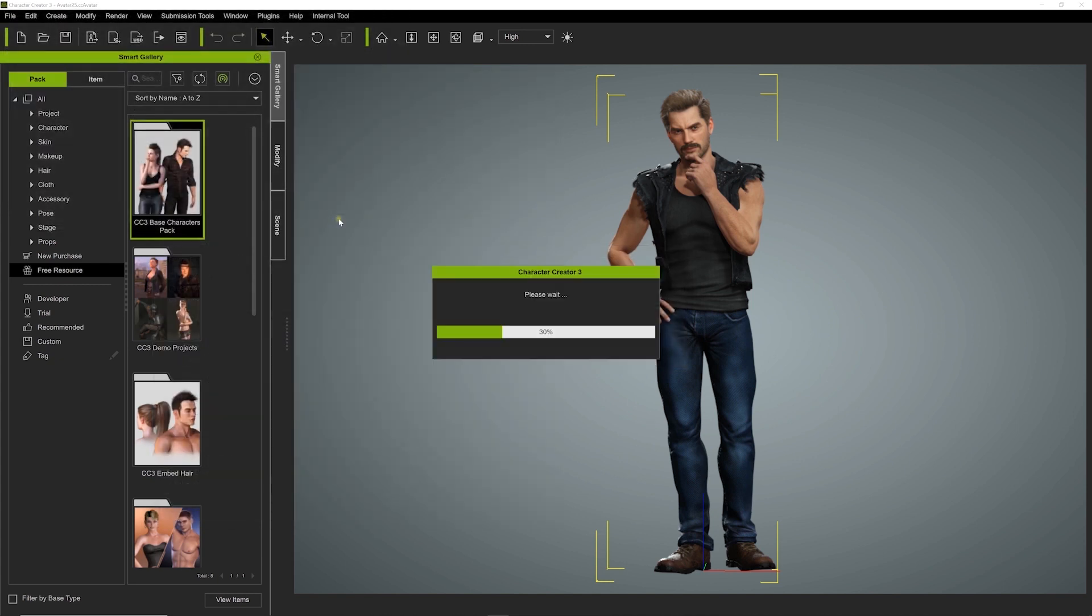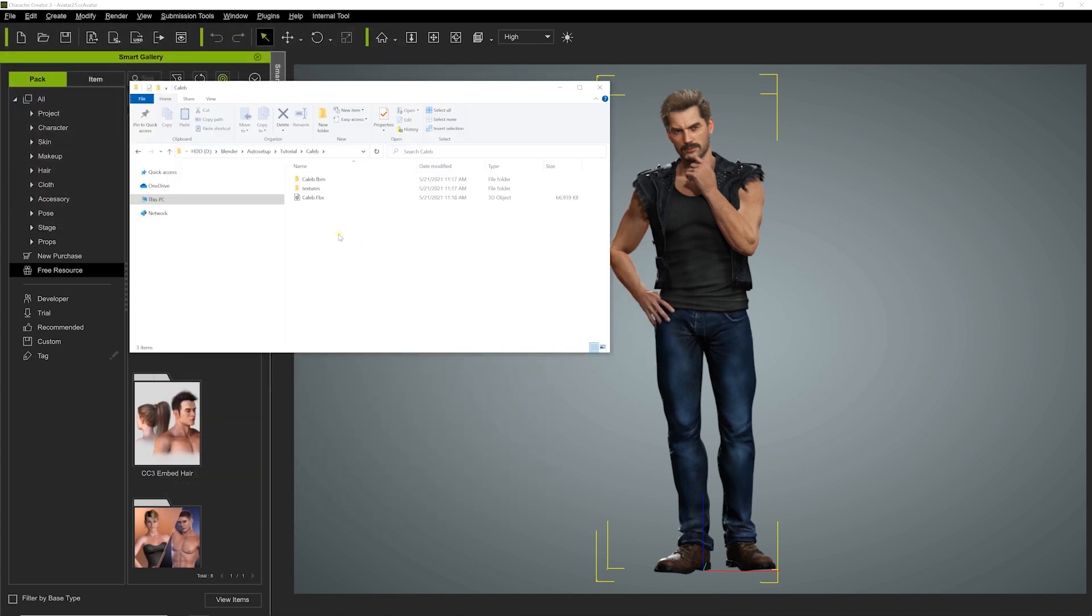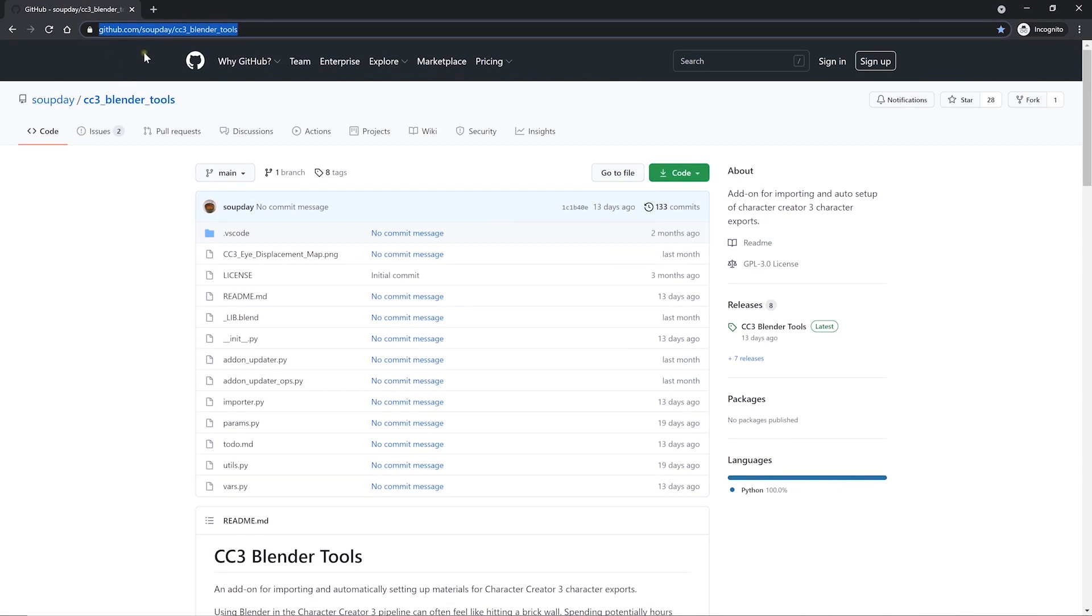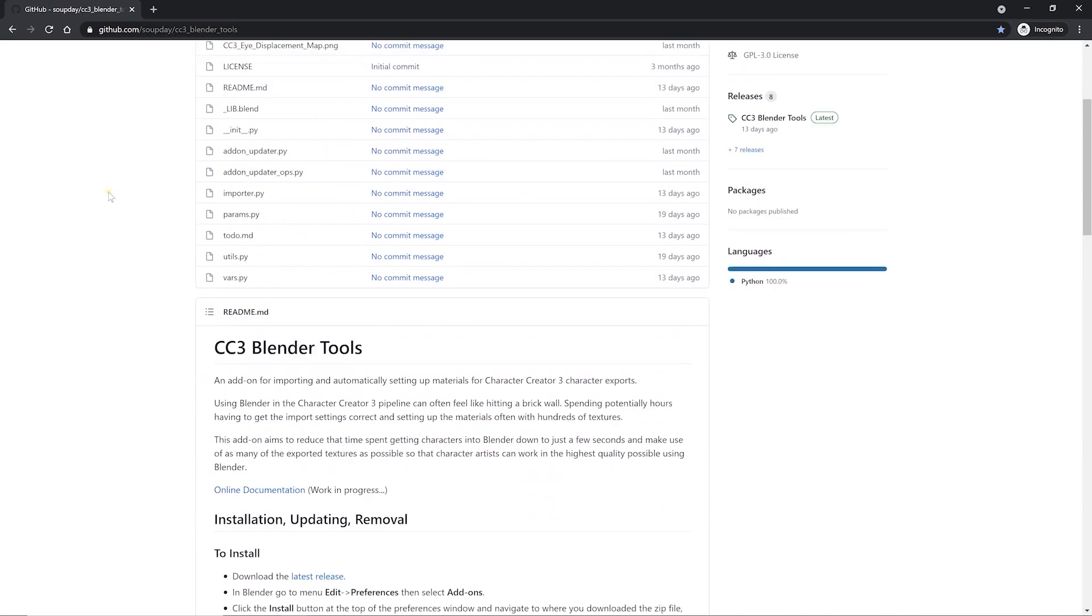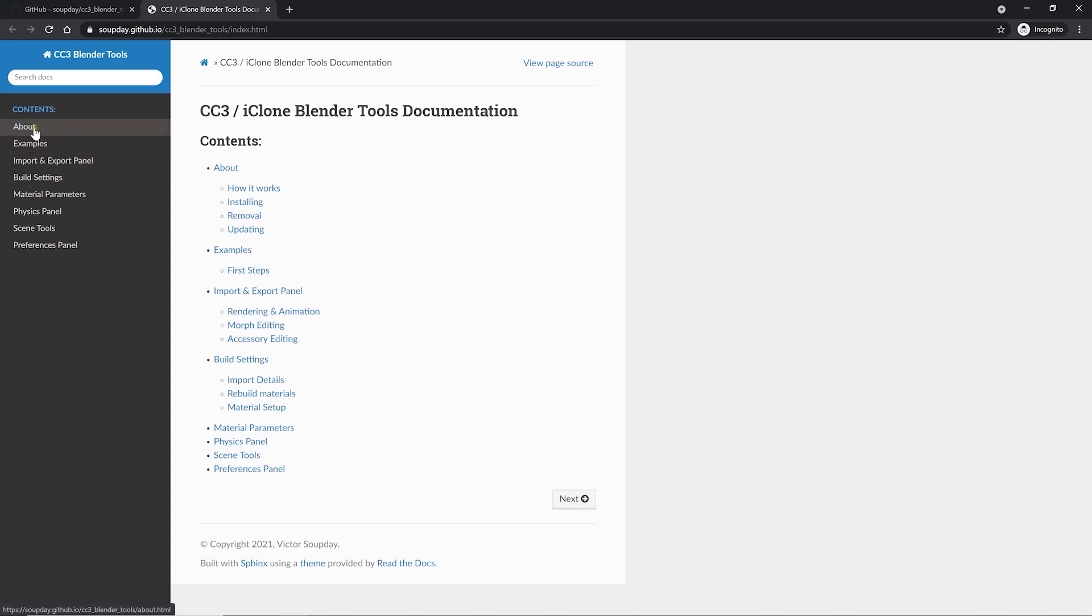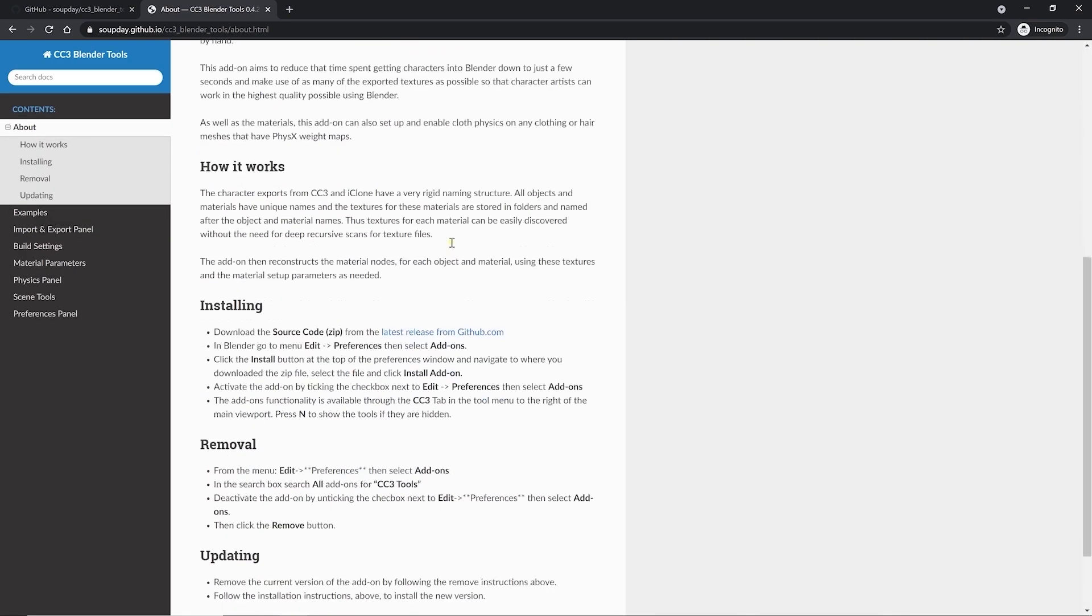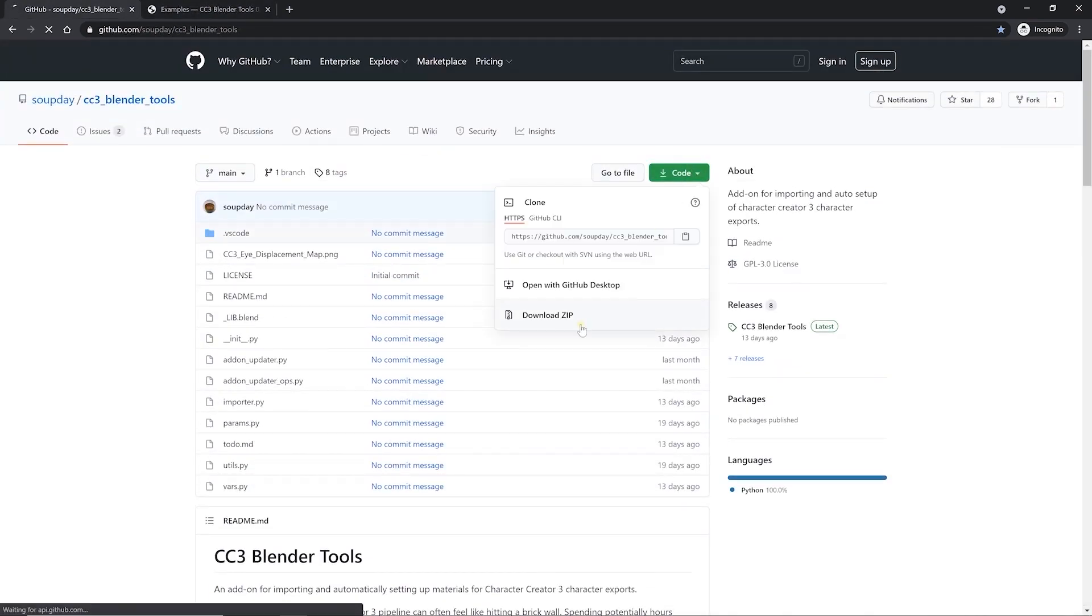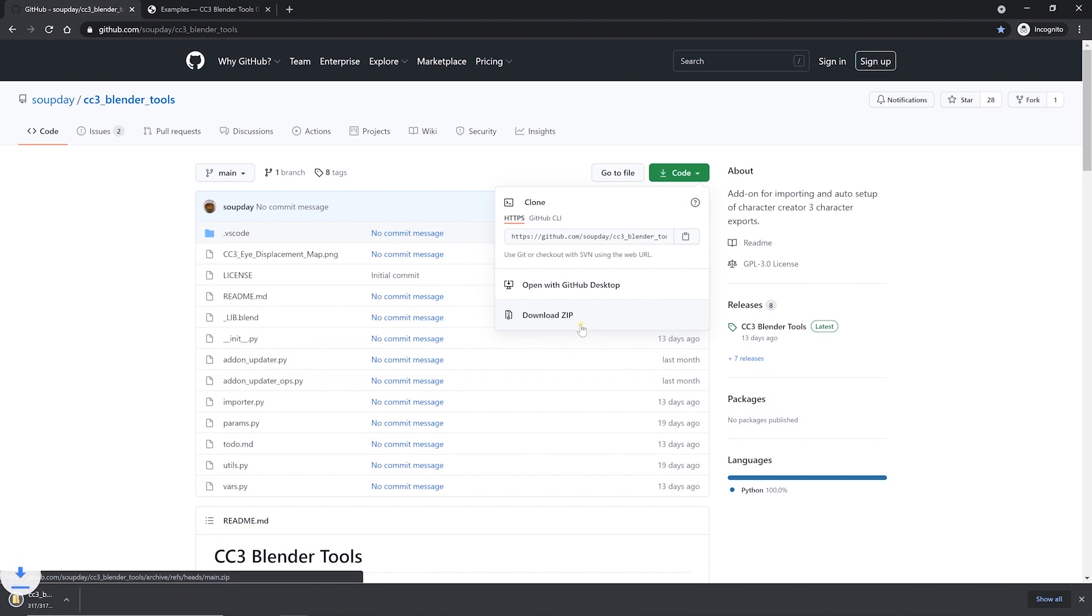Once everything is exported, let's look at how to install the auto-setup add-on in Blender. We've set up a GitHub where you can download the CC3 Blender tools and find the online documentation. You can download a zip file that contains everything under code.